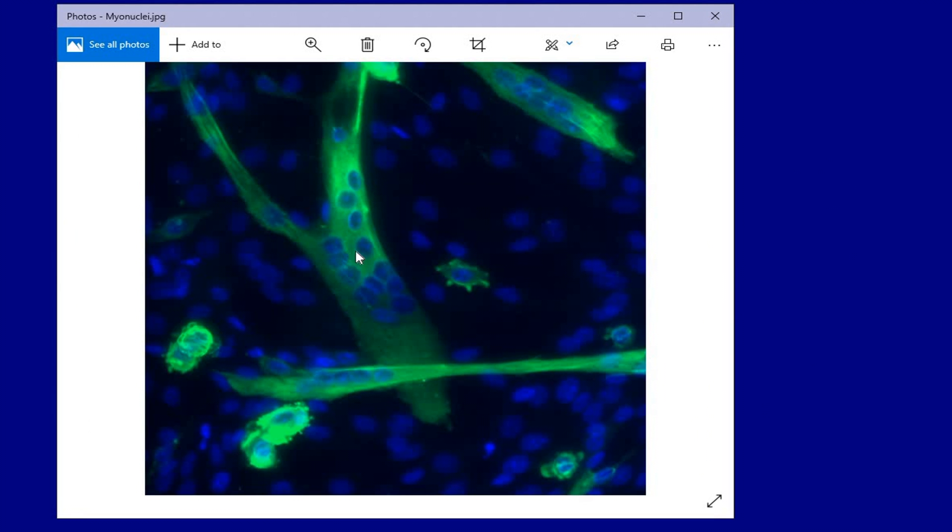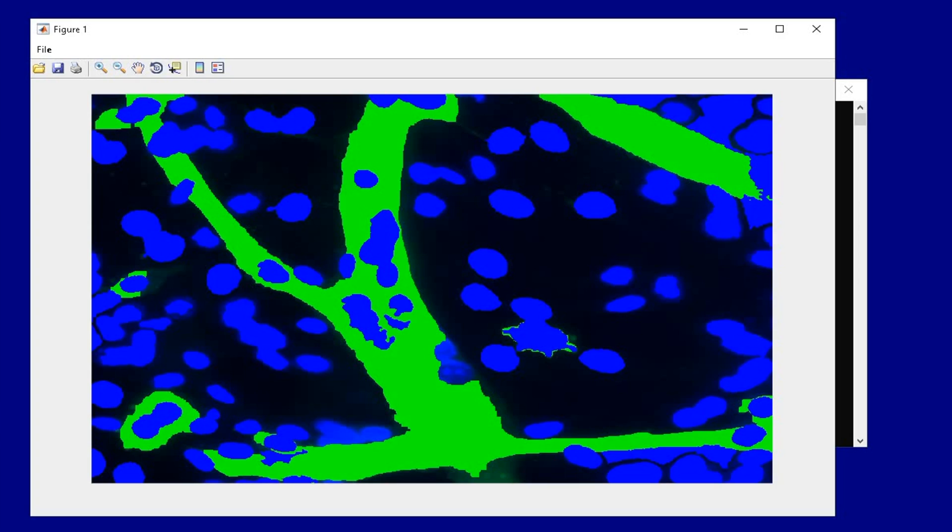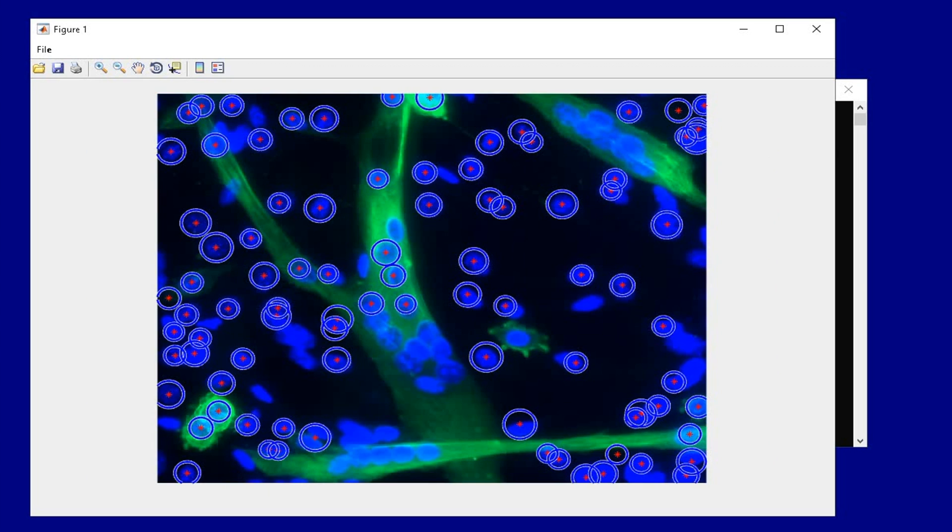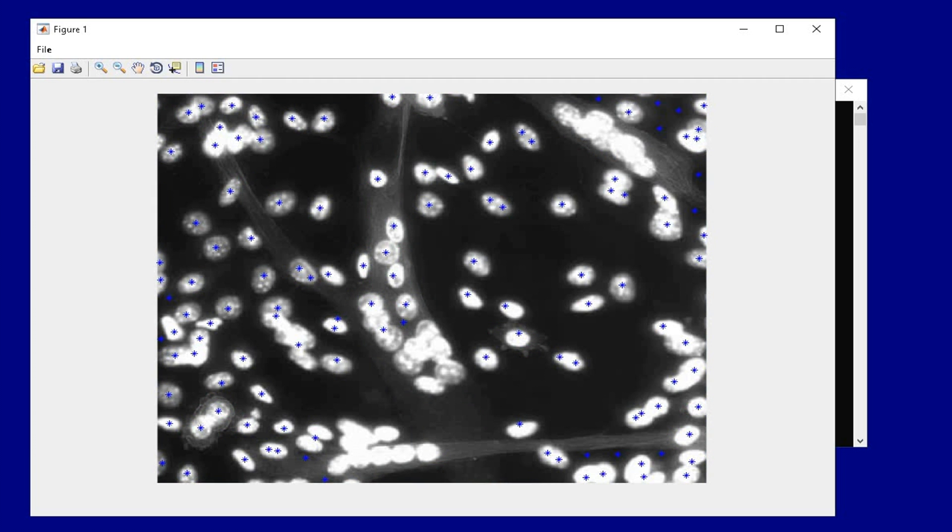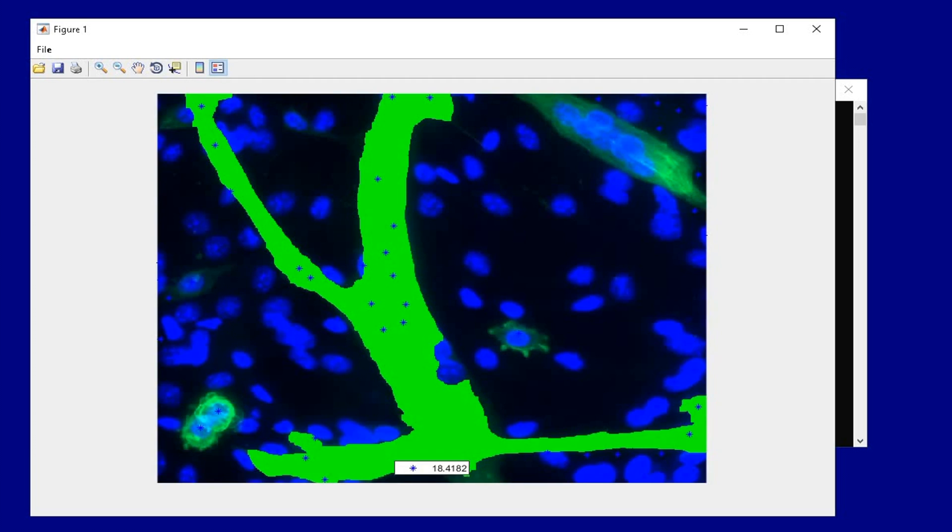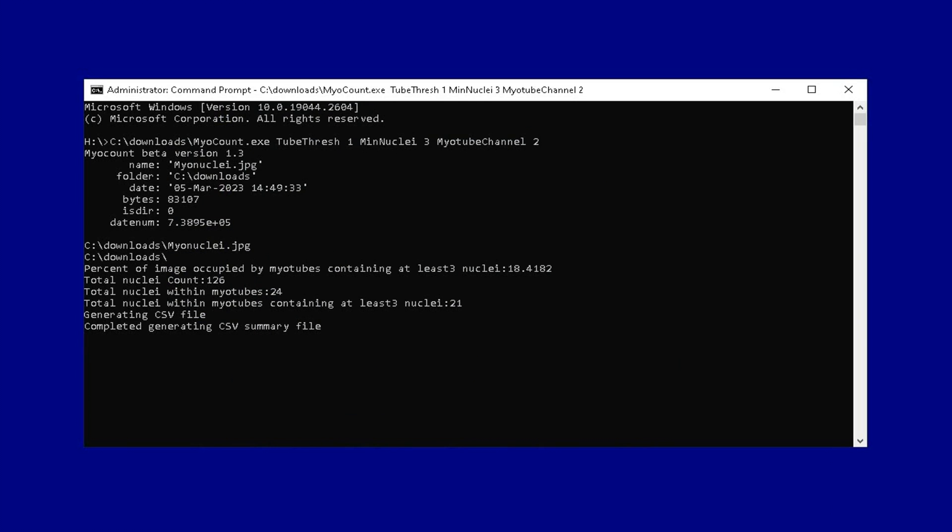Here is an image of myotubes stained with myosin heavy chain in green and nuclei in blue. We will use MyoCount software to count the number of nuclei in the myotubes.